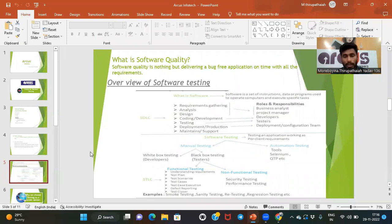The application should work perfectly without any errors or bugs — that is what software quality means. Next, an overview of software testing: in software testing there are different types, and we work within a process called the SDLC.